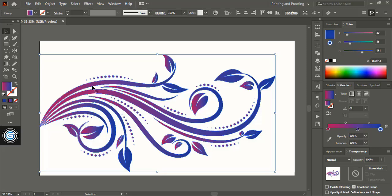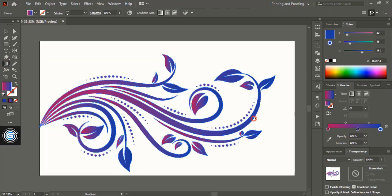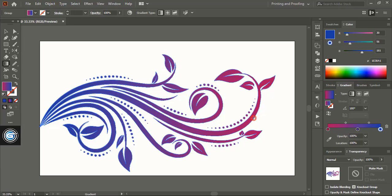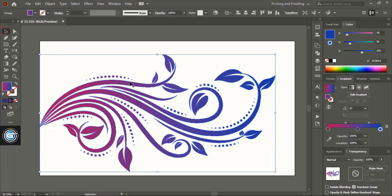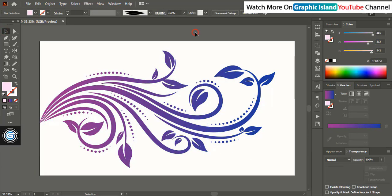Now take gradient color angle tool and fix the color angle like this. And we are done.